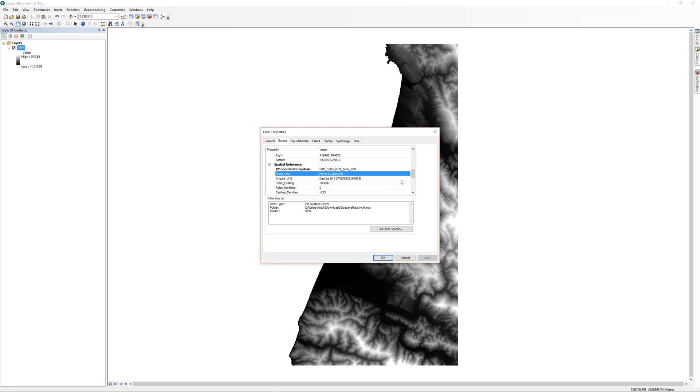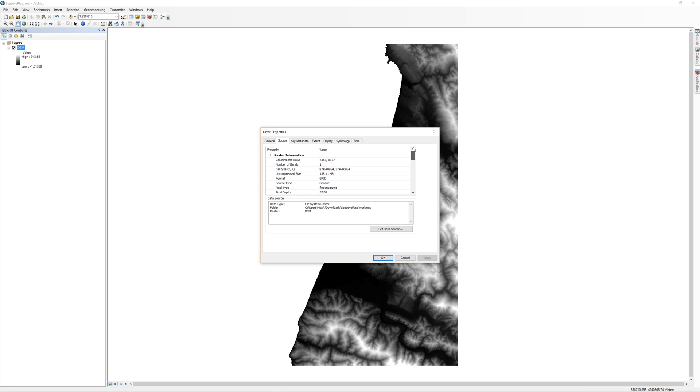The linear unit is important when you consider the cell size of the raster. Scroll up to the top to see the raster information. Here we can see the number of columns and rows, the number of bands, and the cell size.